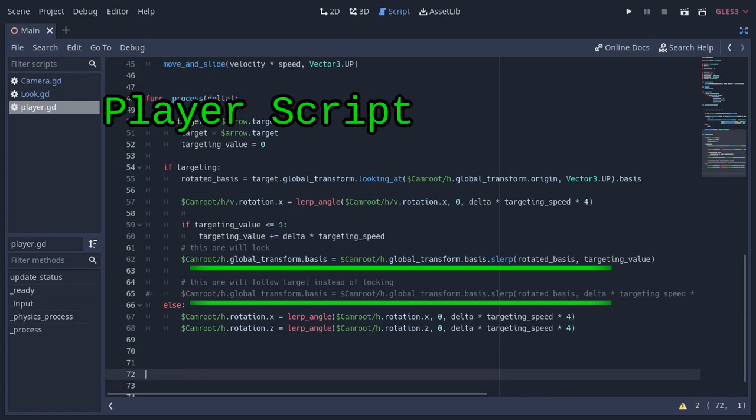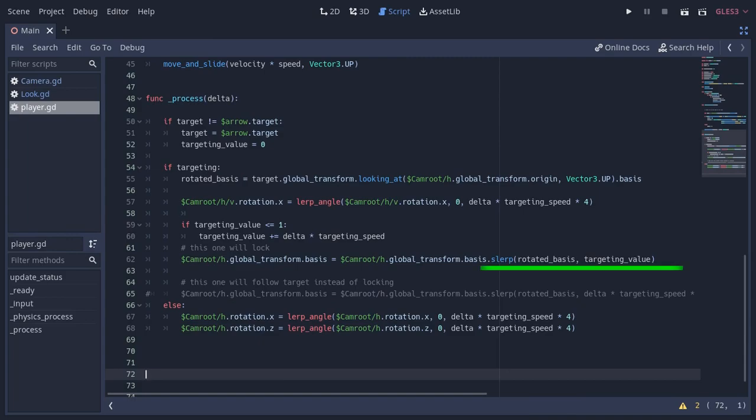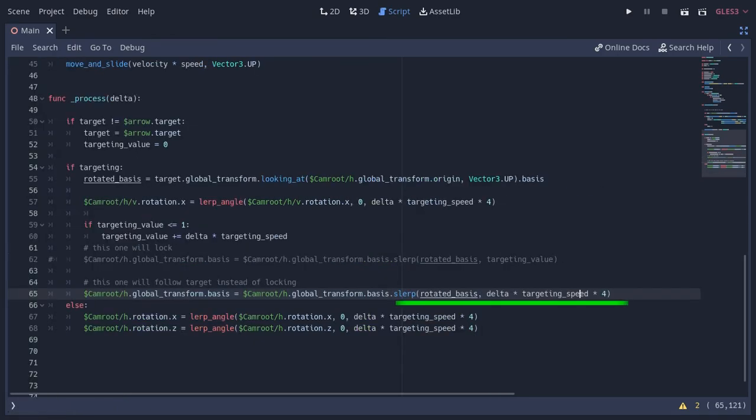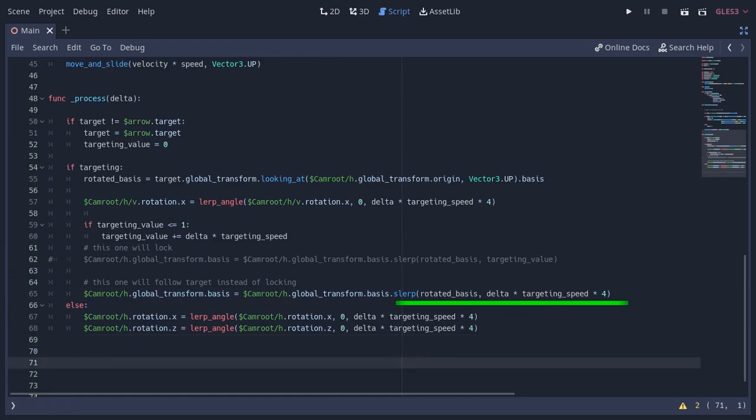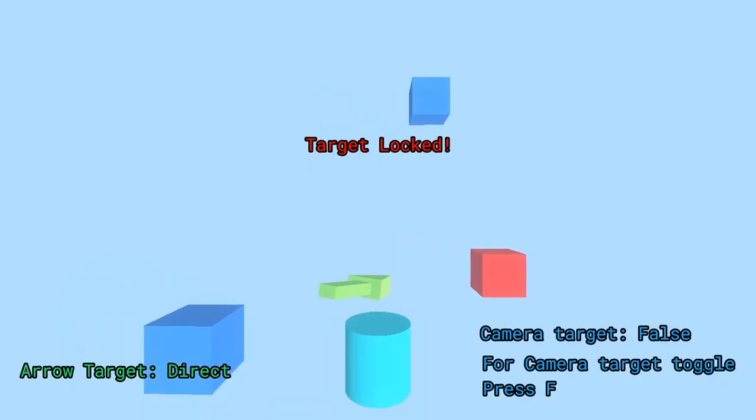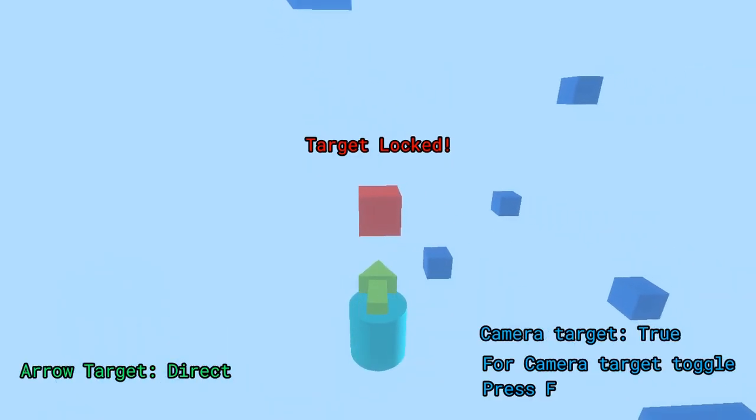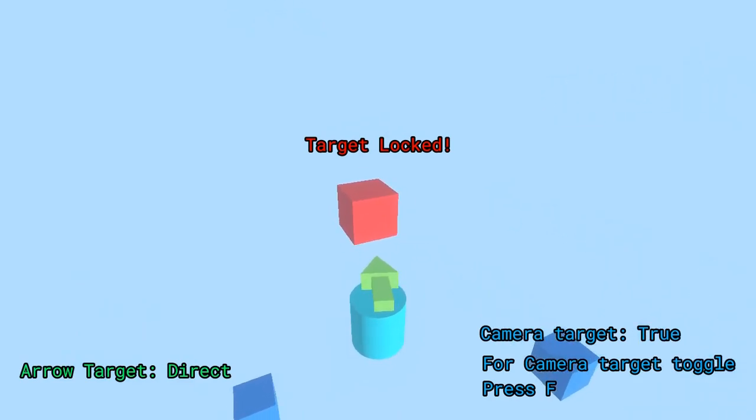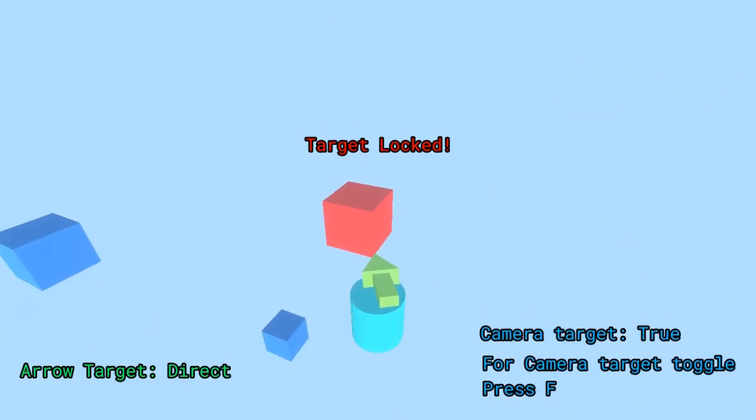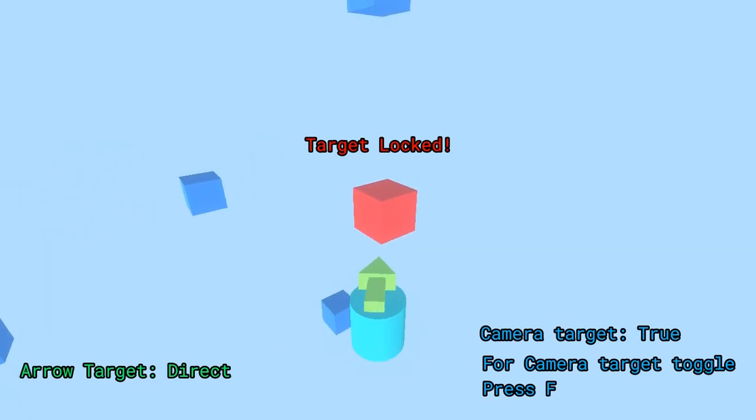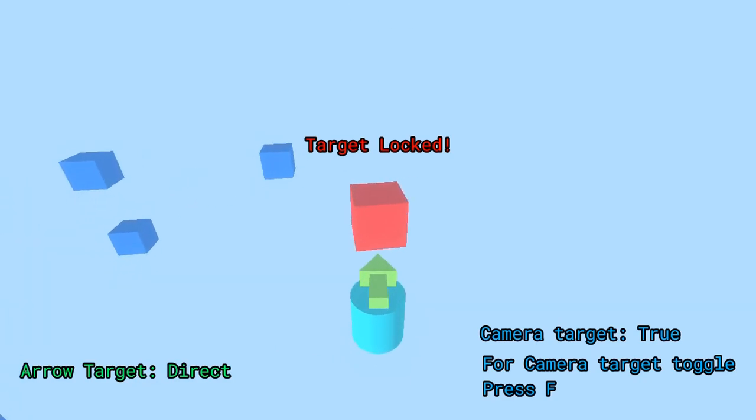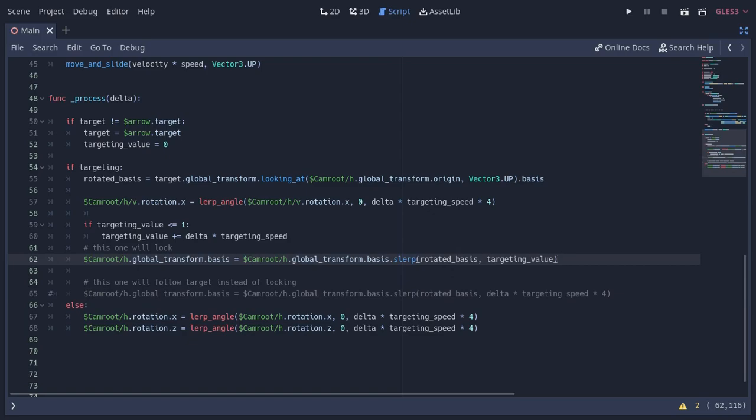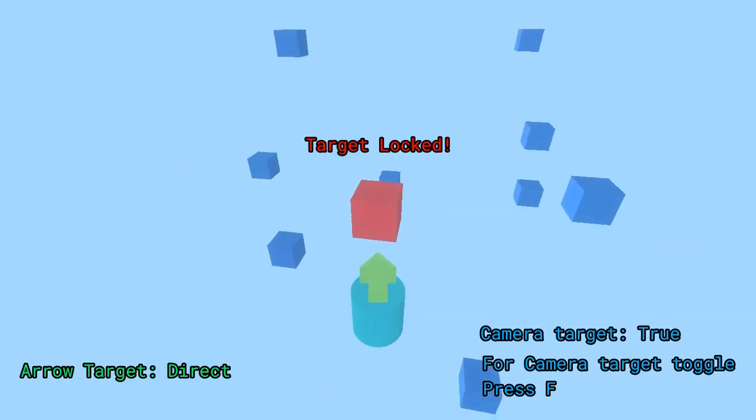You can also see here I've made two different systems for camera targeting. With this one, the targeting value is passed as the interpolation value, so when it becomes 1, the camera gets locked. But here instead of the targeting value, I'm using delta multiplied by a value, so the interpolation is non-linear and it feels like the camera is following the target instead of locking. You can see here how it feels when the camera is following instead of locking. And if I turn this on, you can see how the locking looks like.